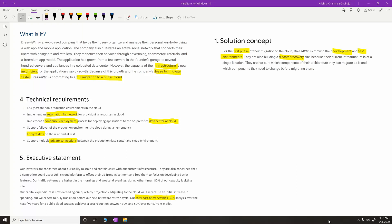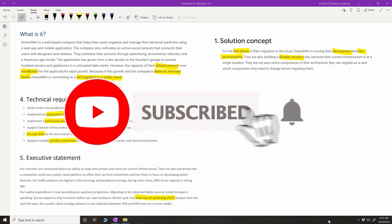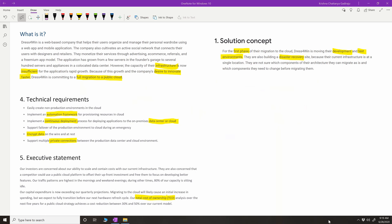Hey folks, GK here. In the last video we discussed the Mount Kirk Games case study for the PCP exam. Today we're going to discuss Dress for Win — the second case study. I'll go through the whole case study, the key important things to understand, the solutioning, the services they currently use versus what they'd use after migrating to cloud, and the main keywords and strategy behind Dress for Win.